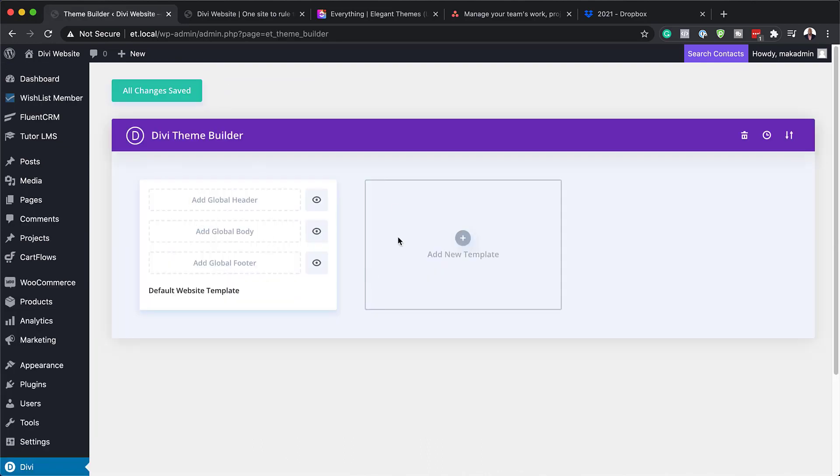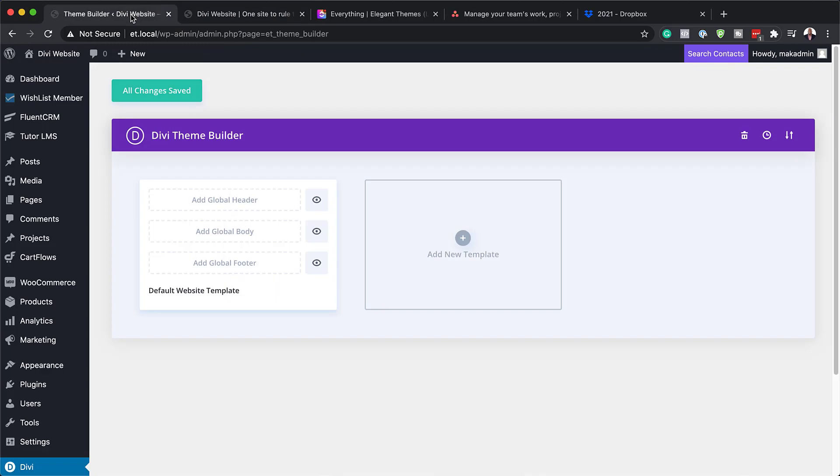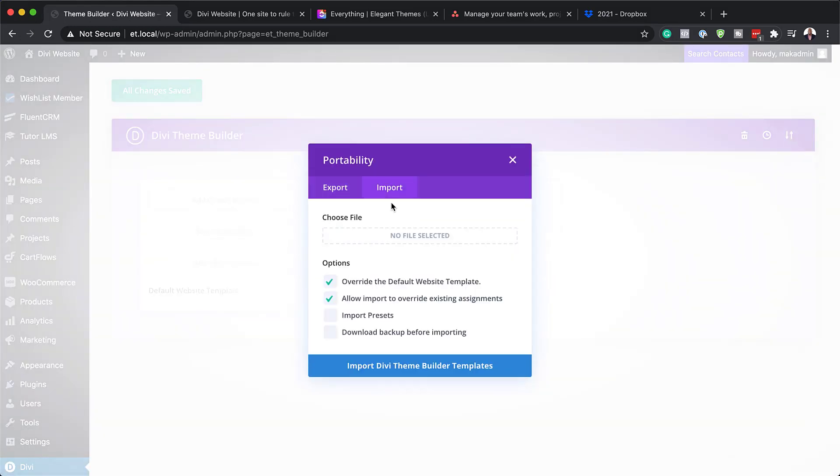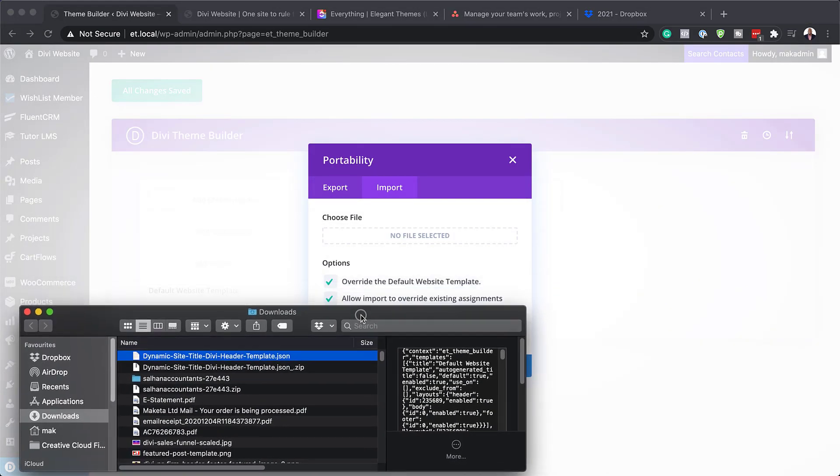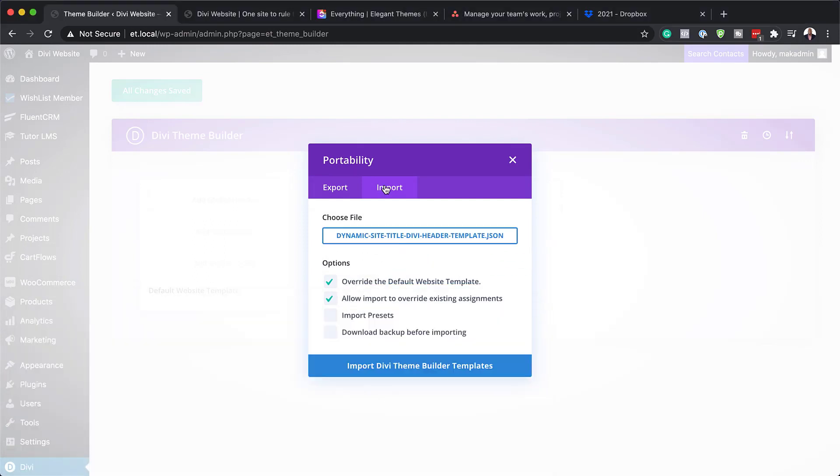As you can see, this is blank. Let me just show you what it looks like right now. You can see that there's no design added to this. So now we're going to add our template that we downloaded earlier. I'm going to click here on these two arrows - this is Portability. Next, you want to click on Import. Now I need to drag my file that I downloaded earlier. I'm going to click here and drag it into position and make sure you're in the Install tab.